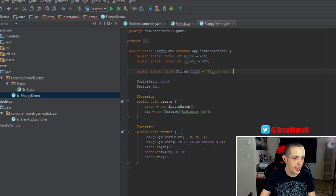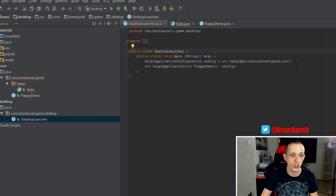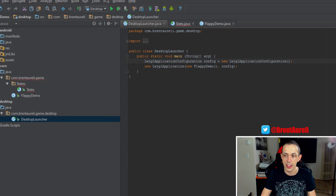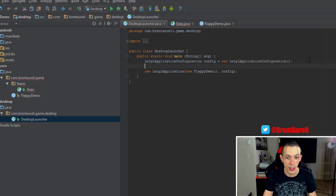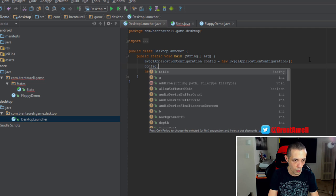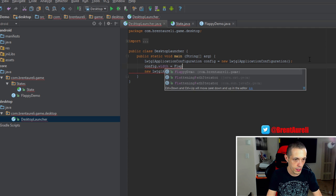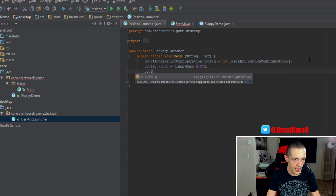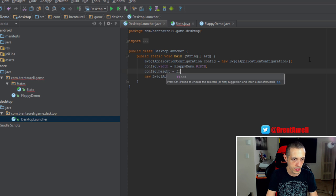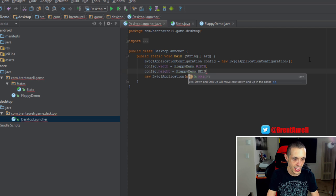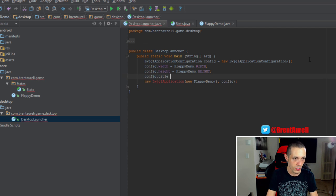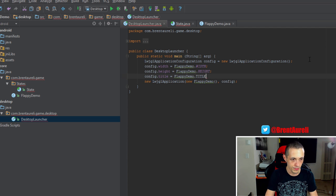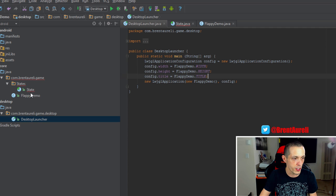And then inside of our desktop launcher, we're going to edit the config here so we can change our size of our window. So config.width equals Flappy demo.width config.height equals Flappy demo.height. And config.title equals Flappy demo.title. And that should be good.